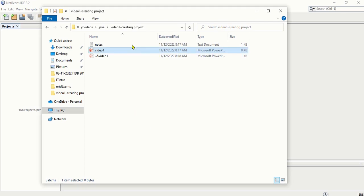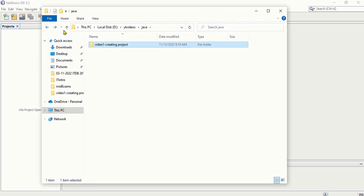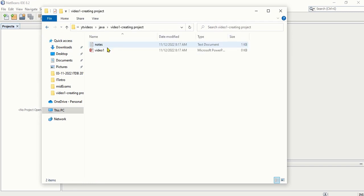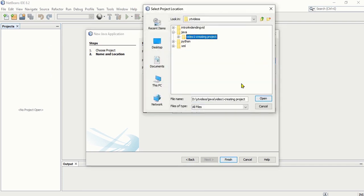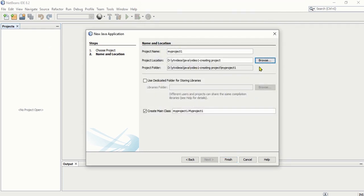So I'm going to save it inside the Java folder, Video 1. Click Open and there you go — it will save there. You can always change it at any time. Just make sure that you have that folder. The three things to check are: your project name, the project location, and then remove the check from Create Main Class. Then all you need to do is click Finish.